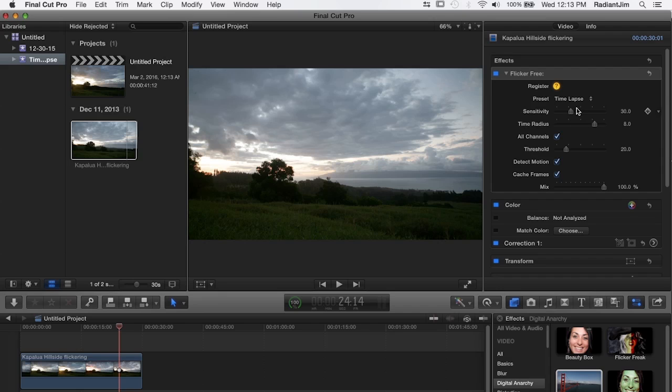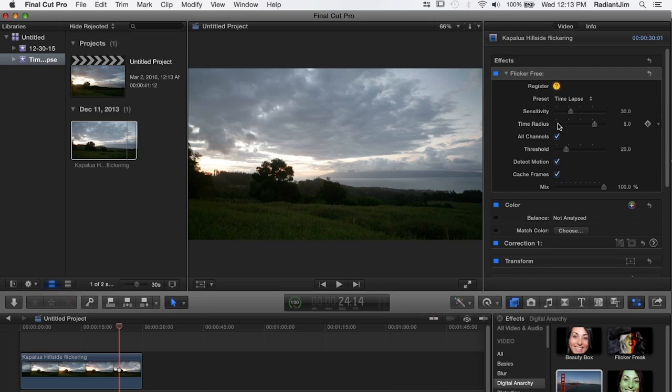Sensitivity is telling flicker free how large of an area to look at for the flicker and with something like aperture priority flicker it's happening on the entire frame because it's really the camera adjusting the exposure slightly. So you want to have this set to relatively high value like 30.